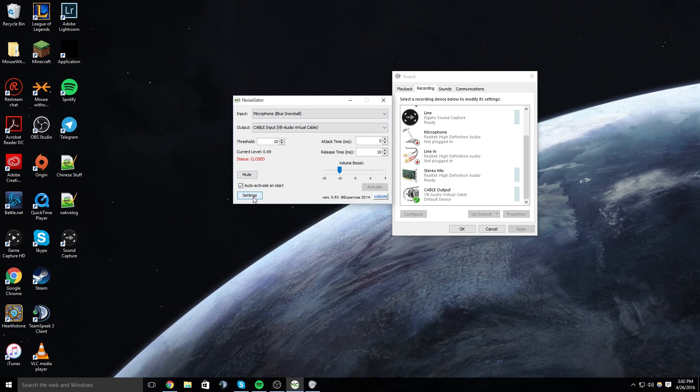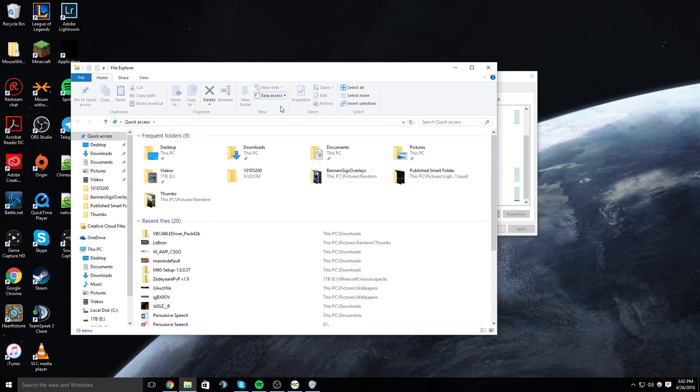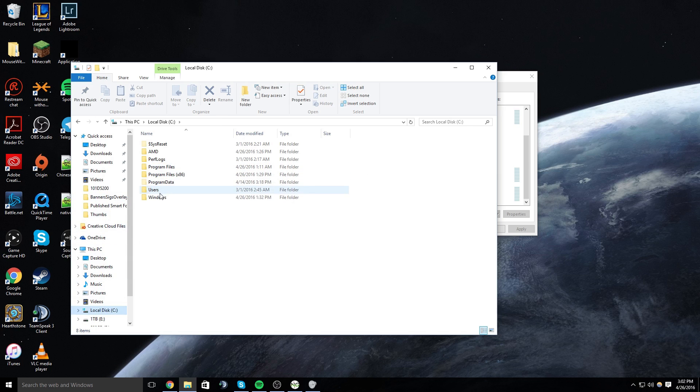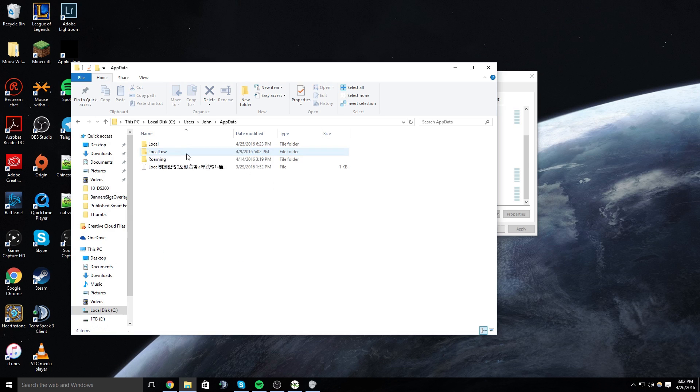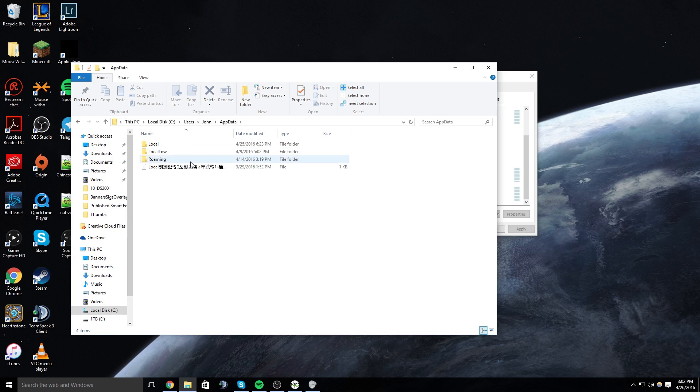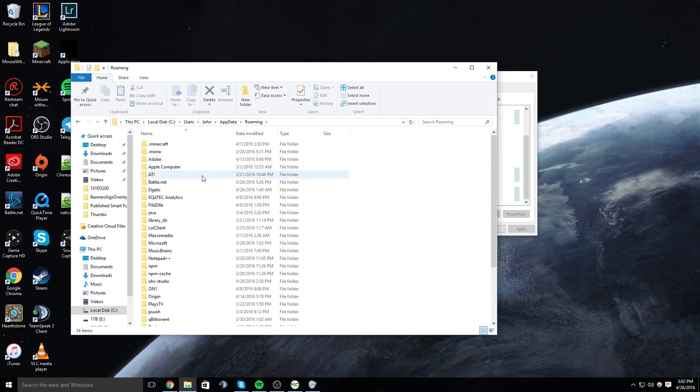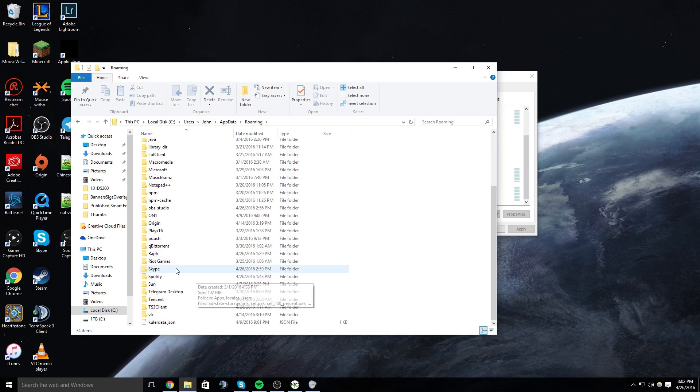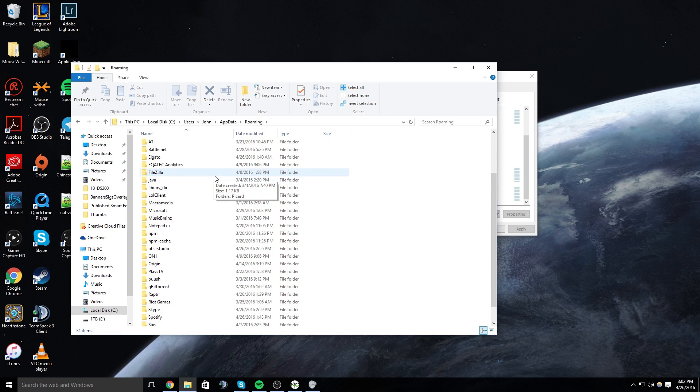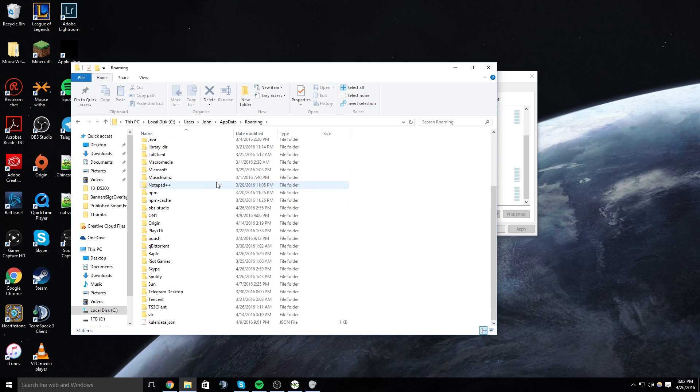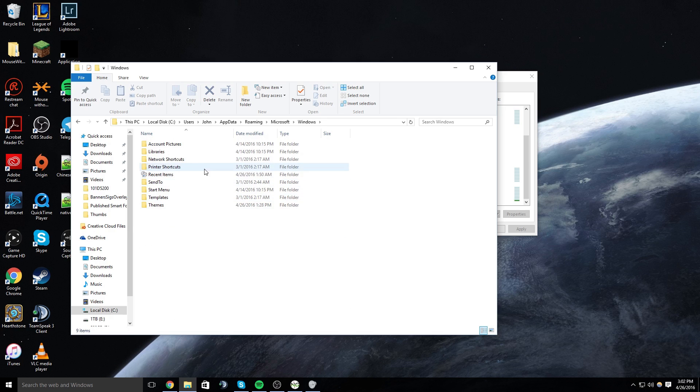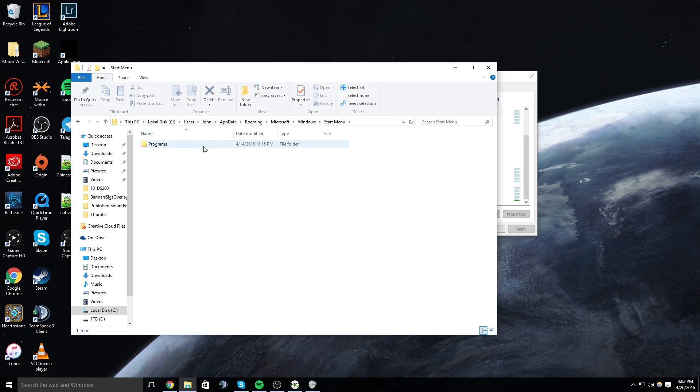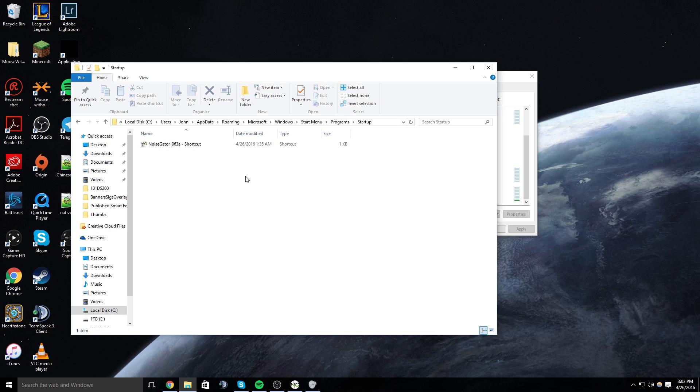So the way you're going to have the program start when Windows starts is you're going to go to your files, you're going to go to C users, whatever your name is, then AppData, Roaming, and then Microsoft, then Windows, Start Menu, Programs, and Startup, and then you're going to paste the shortcut to your program right there.